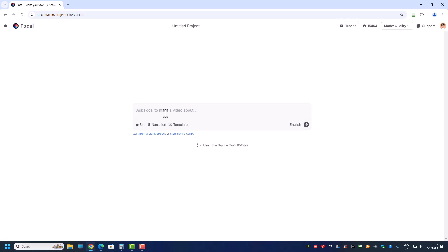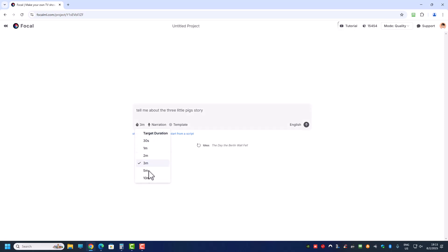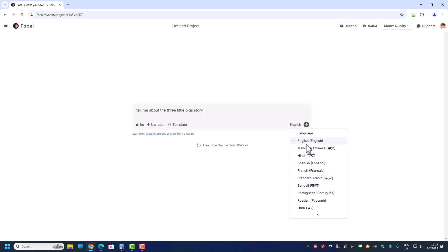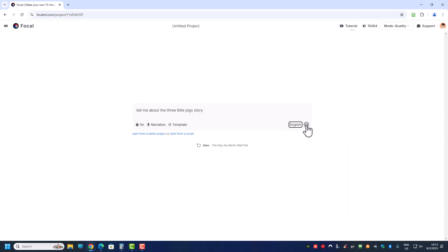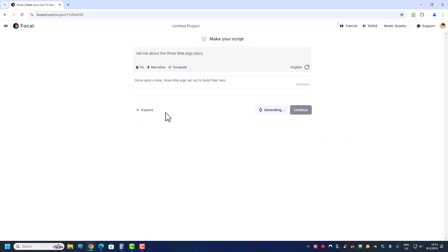Anyway, let's get started. I'm not going to use a script yet because I wanted to show you another feature of Focal ML which I think is very good. I'm going to give Focal ML an idea or a prompt — right now it's still 'prompt to video'. I'll ask Focal to make a video. I'm going to say 'Tell me about the Three Little Pigs story.' We can make it up to 10 minutes, but to save on credits for this tutorial I'll put it to 1 minute, then click generate. They have different languages but I'll stick with English.